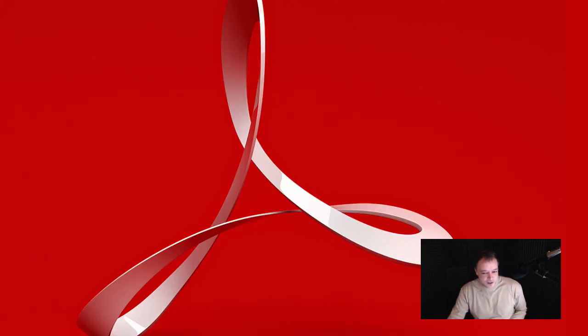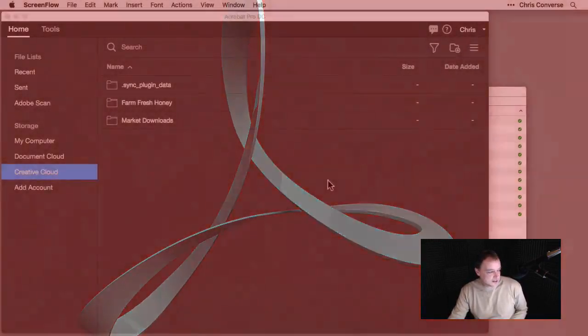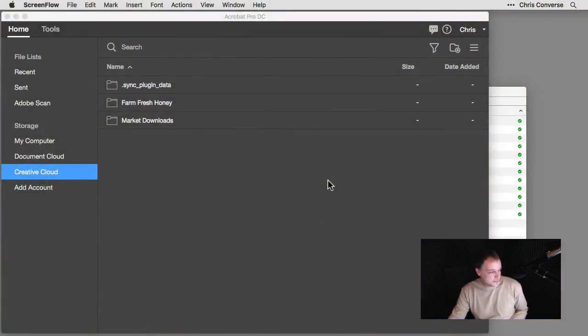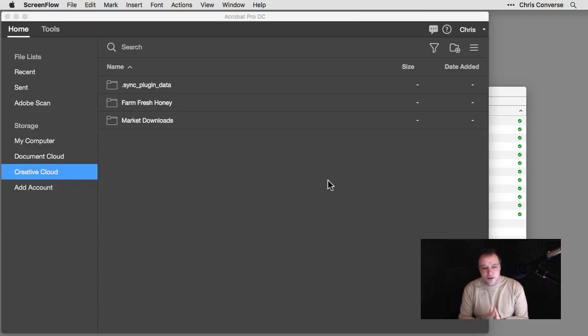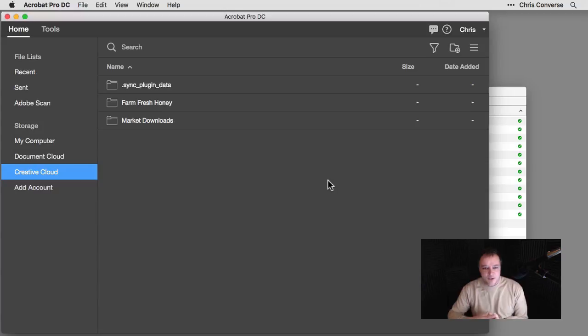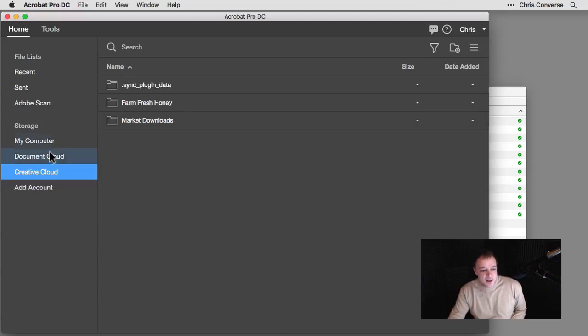So I'm going to start sharing my screen here and I just want to make sure that that's coming through, which it is. And so what I'm going to do is start with the home screen here inside of Acrobat. So what I'm going to do is come over here and come into my Creative Cloud files.